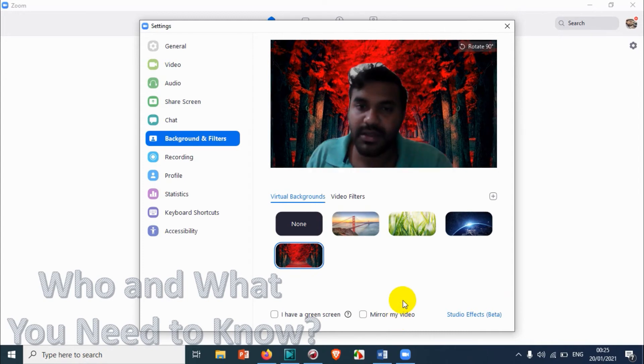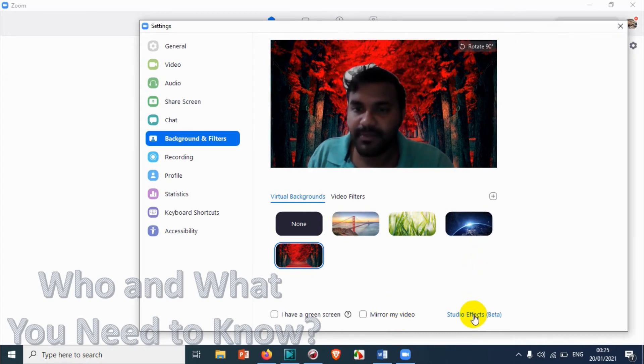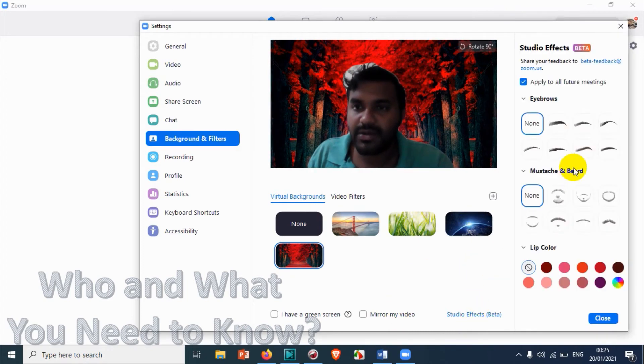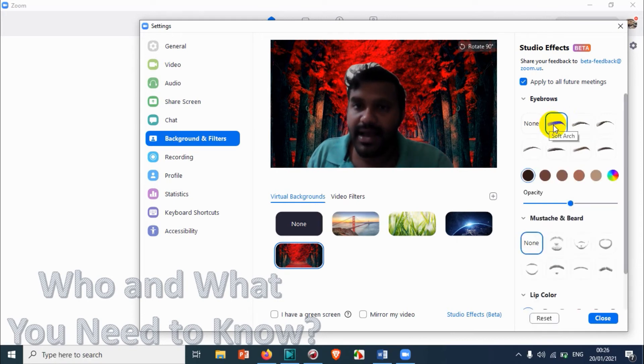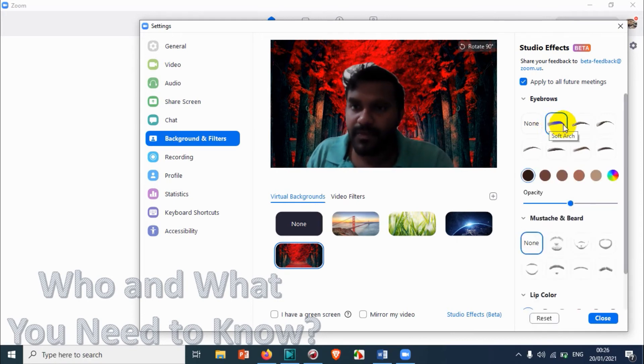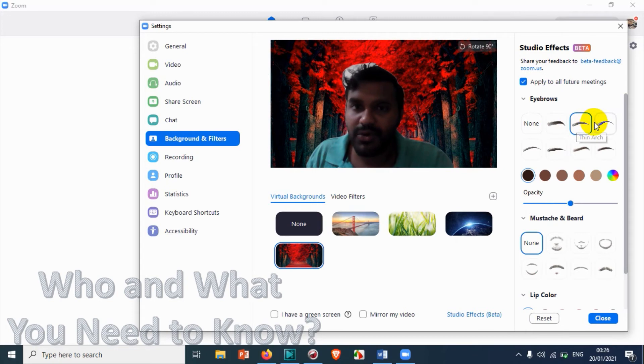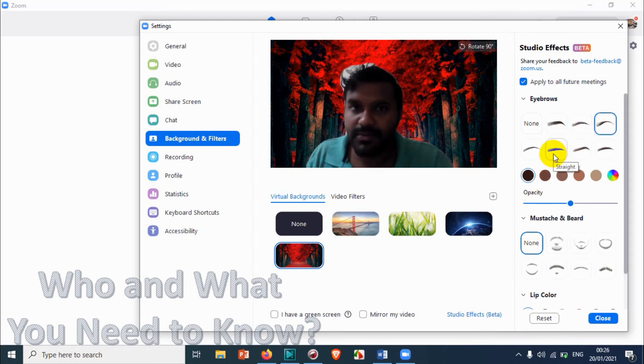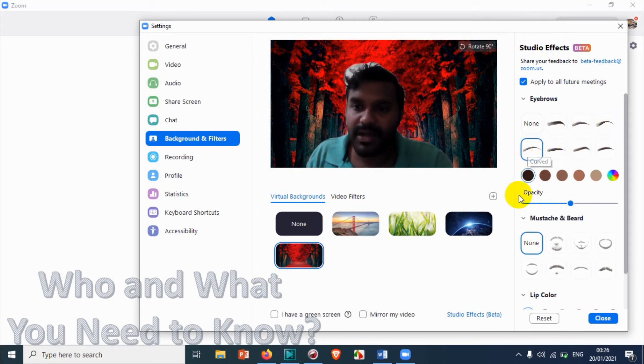There are some studio effects available. If you click on this one, we can add some additional eyebrows or something. I don't know if it's going to work properly, but I believe it will work.